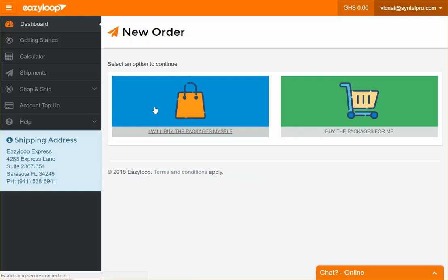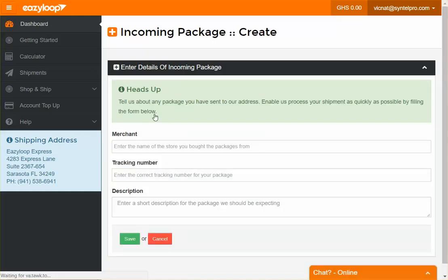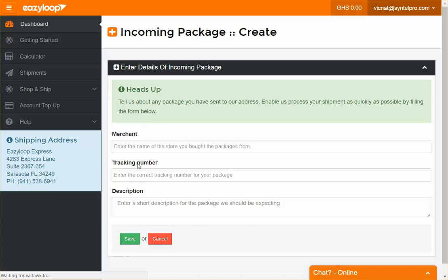With the 'I'll buy the package myself' option, you already have the package and you want us to ship it for you. Just fill in this form, click save, and we will sort you out.